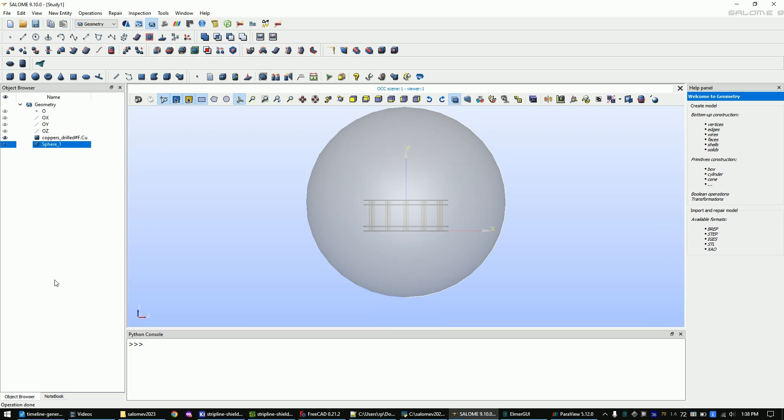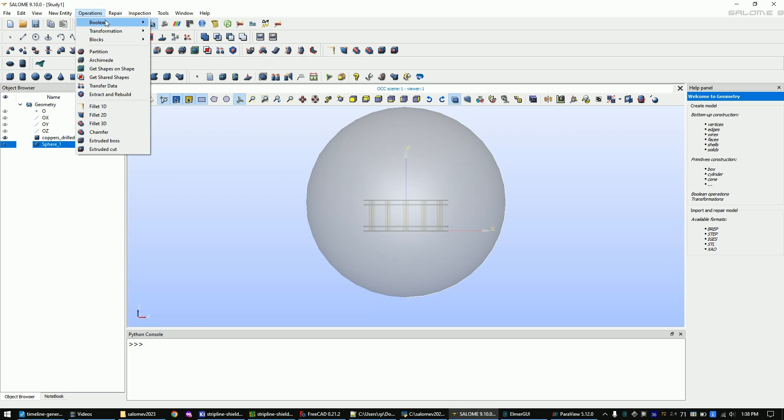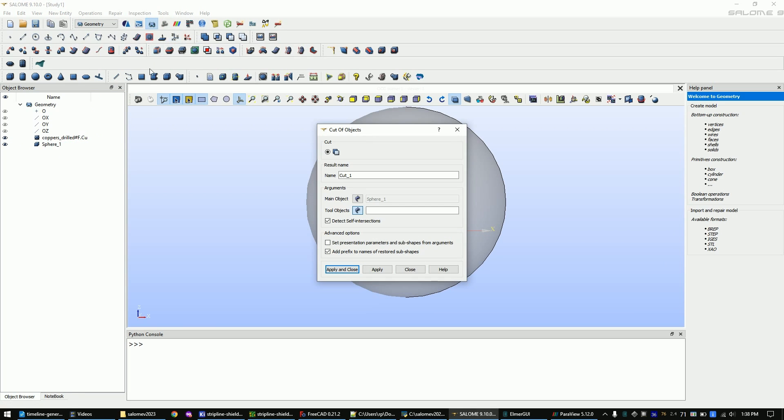Now we want to cut out the PCB from the sphere. Click on operations, boolean, cut. Now select the copper model and click apply and close.